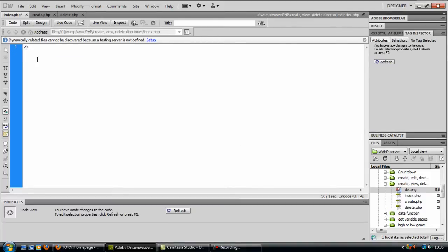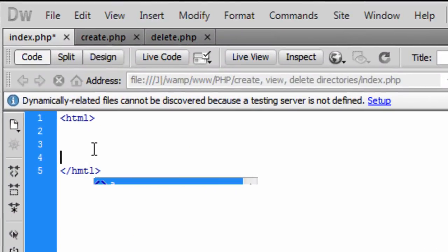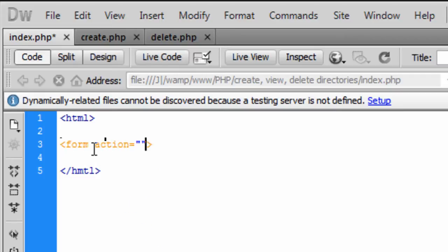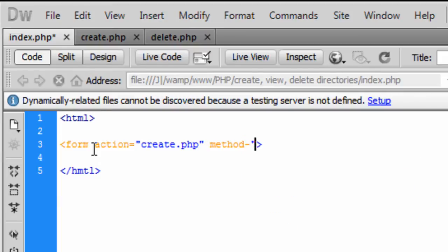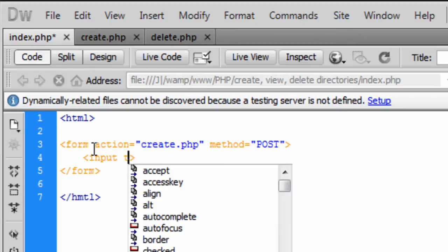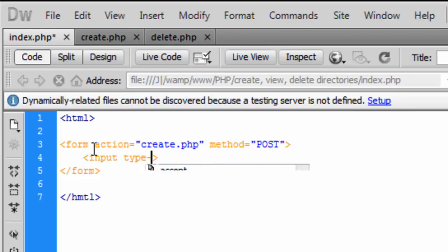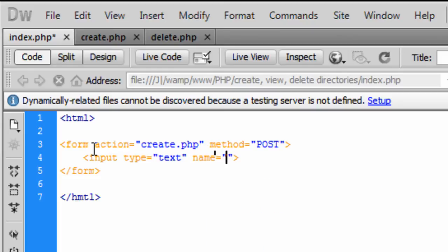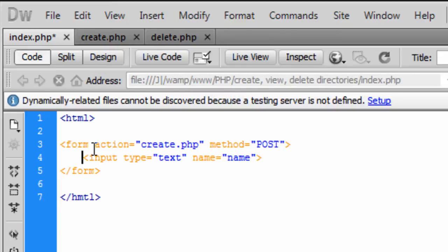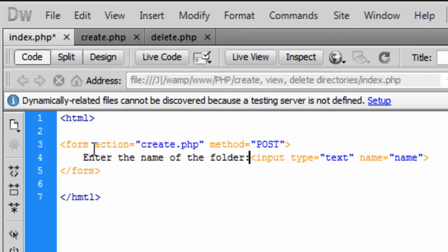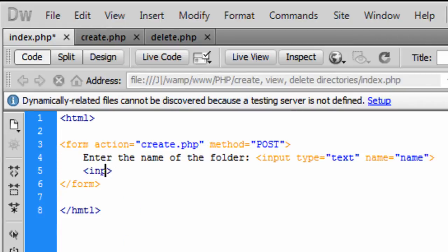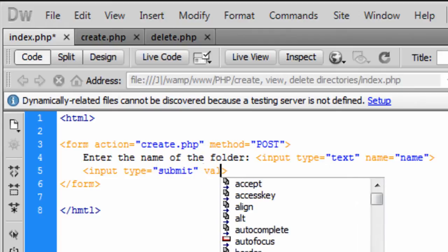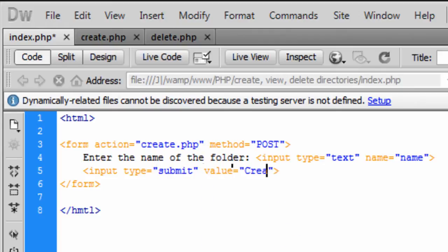So first off what we're going to do is create an HTML form. Basically this form is going to go to the create.php and the method is POST. In here we're going to have an input type text, the name is going to be name. Let's put here enter the name of the folder. Go down the line and create a submit button: input type submit, value create.